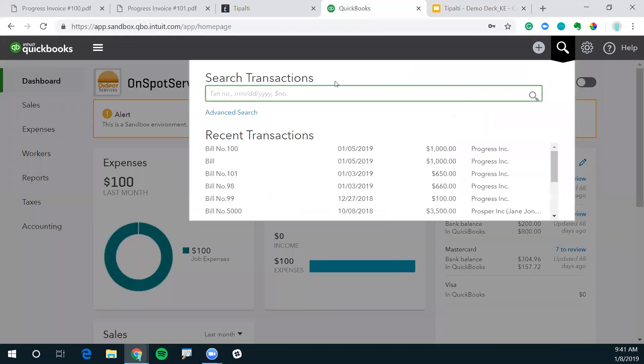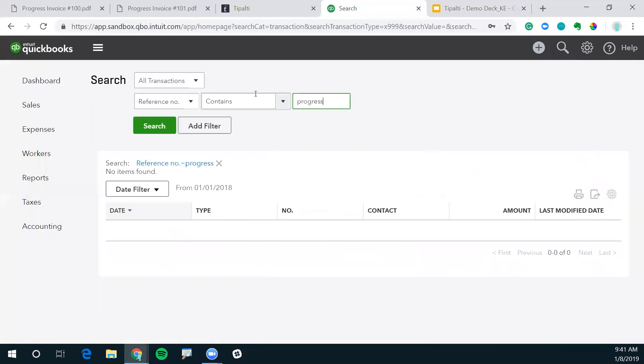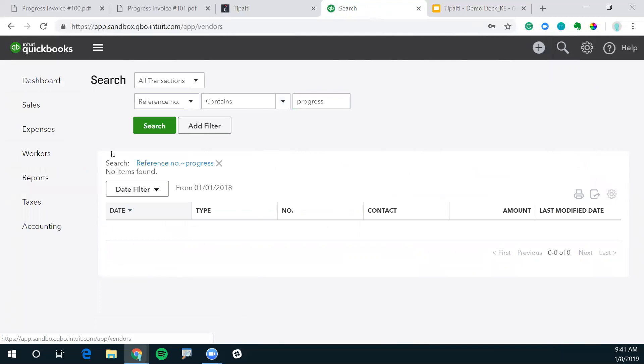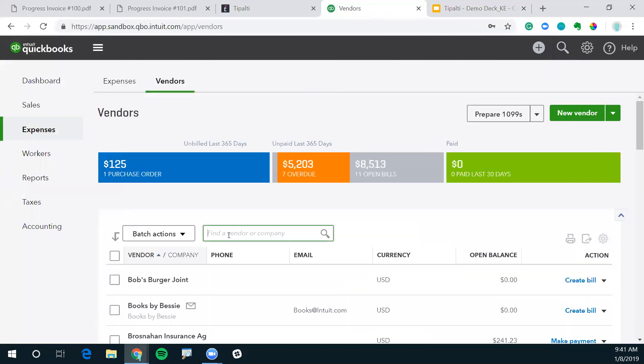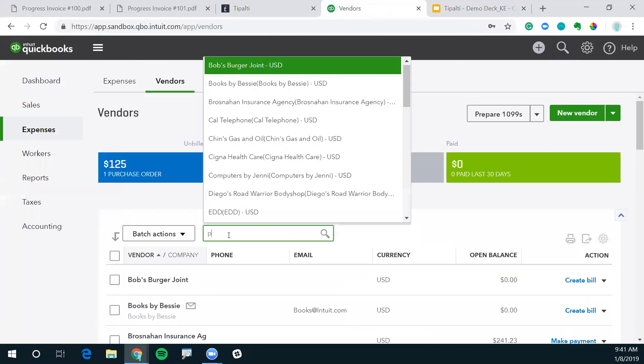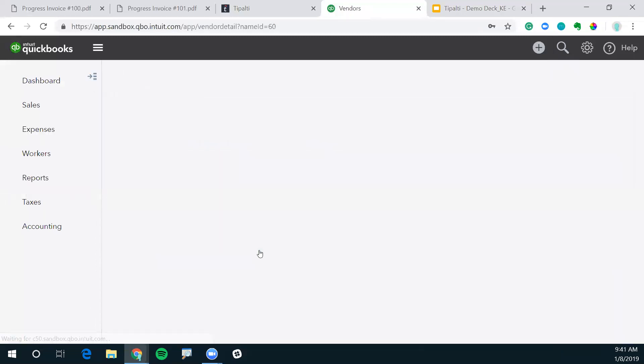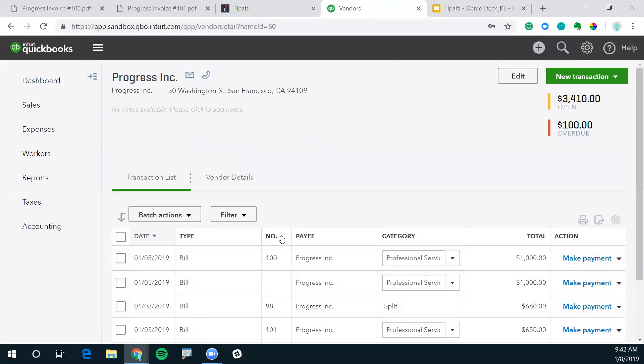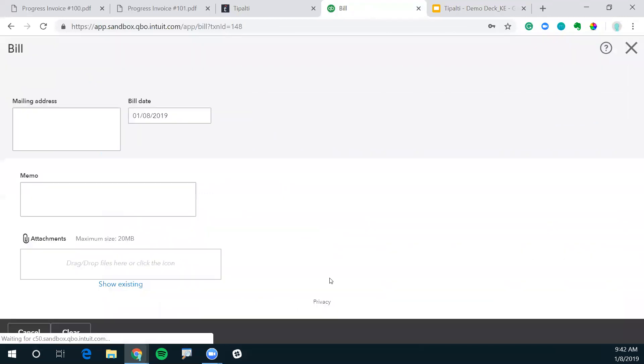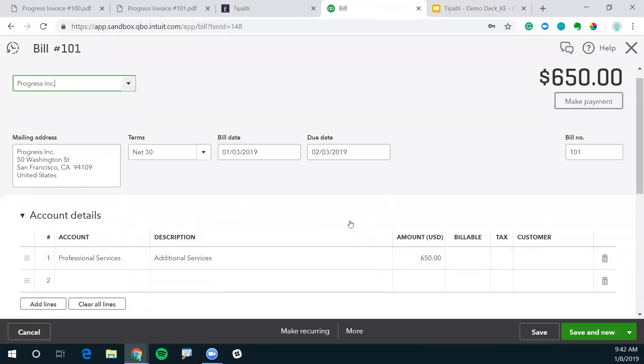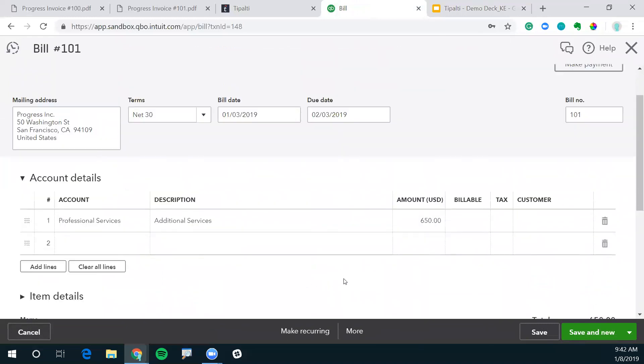If we go back to QuickBooks here and search for Progress, there's Progress Inc. We have a couple bills in here. This is bill number 100 that we did together. Now we have bill number 101.